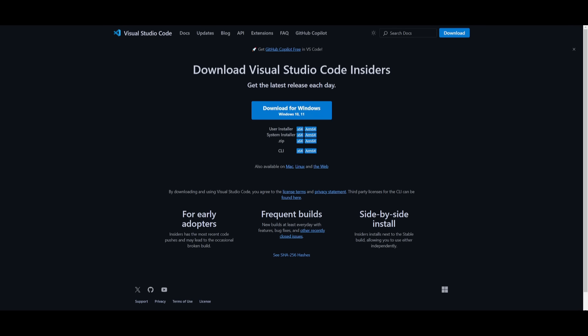Now first things first, you're going to need to make sure that you have Visual Studio Code Insiders installed. This is essentially a different version for you to access the experimental feature of the agent mode within GitHub Copilot. So make sure you have this version of Visual Studio Code installed and you can install this for all your operating systems, whether that's Mac, Linux, or even Windows.